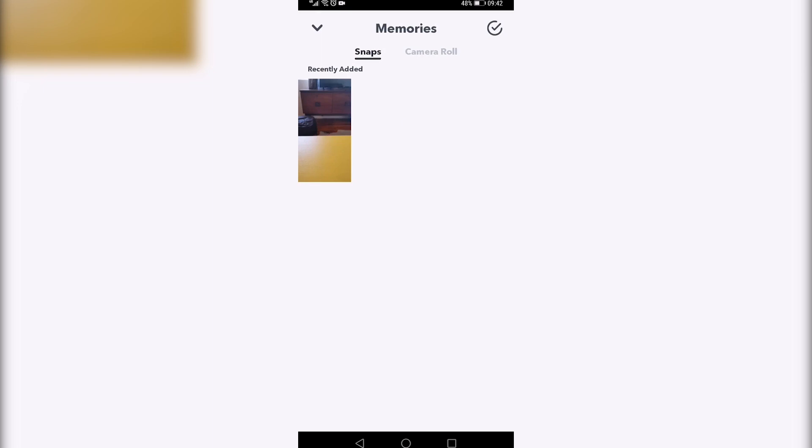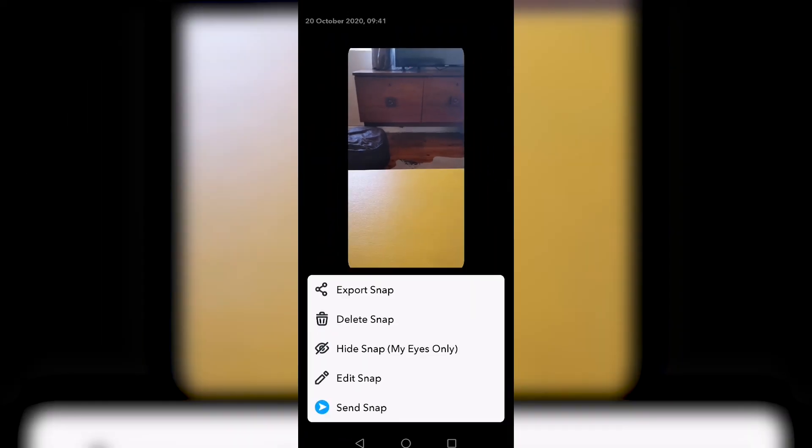Now it's finished uploading. If I tap on it, you'll see the memory is now here. If I tap on those three vertical dots at the top right, and then I tap on edit snap at the bottom,